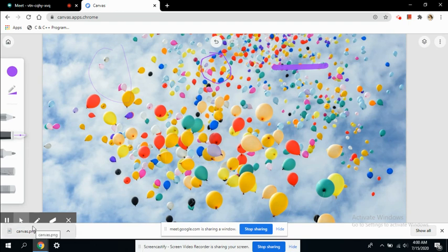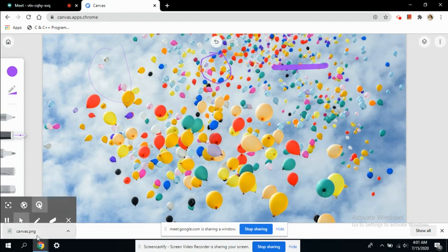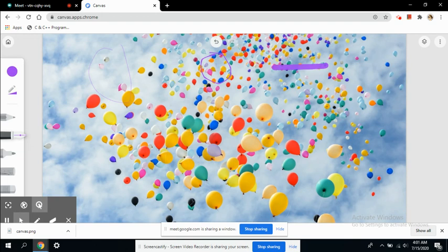Right now they are experiencing whatever you taught in the live session. You can also give them the recording of this session using this Canvas PNG image so they get a better and clearer understanding of the concept.